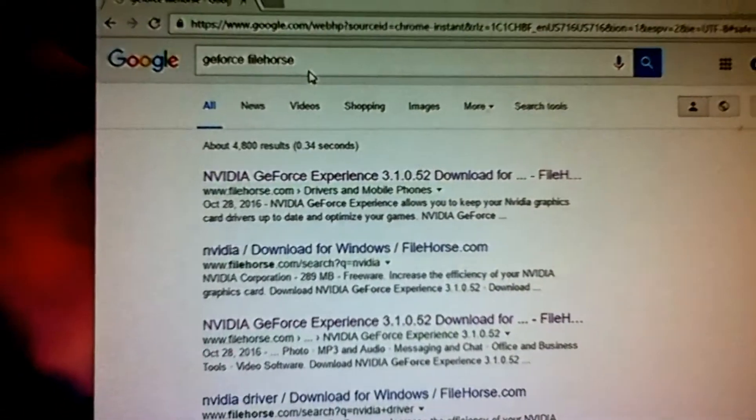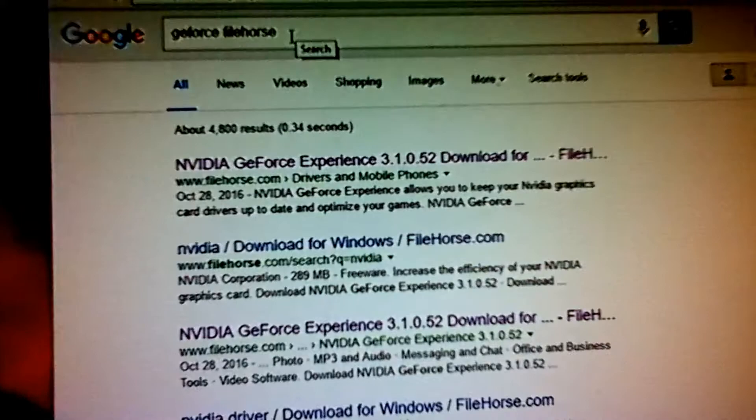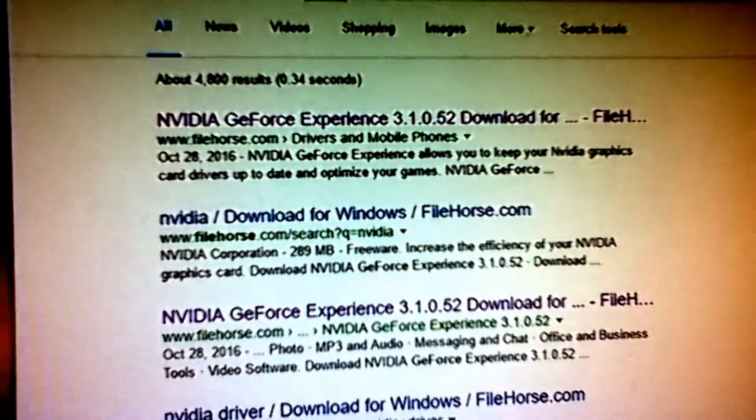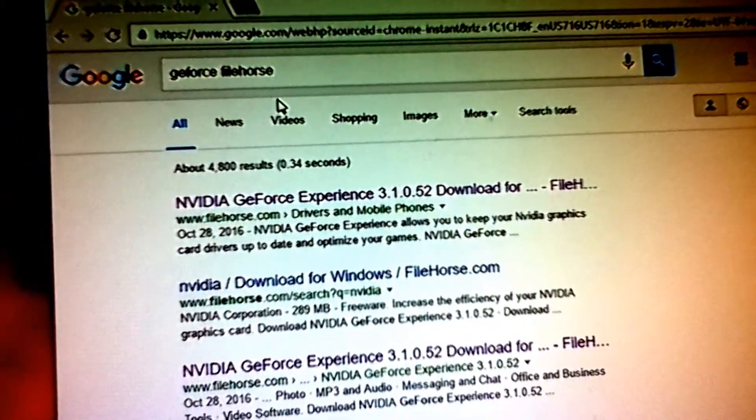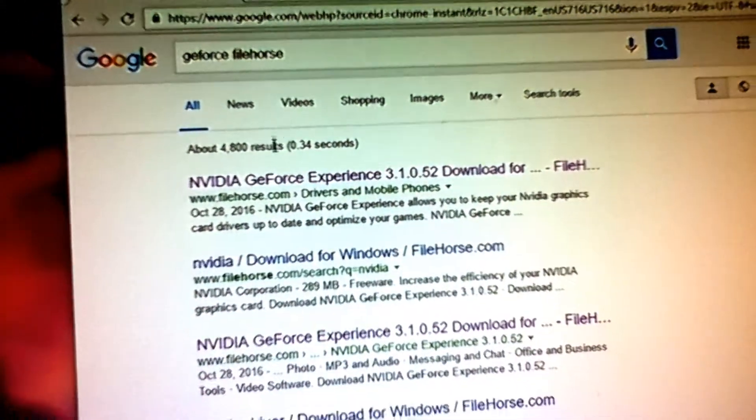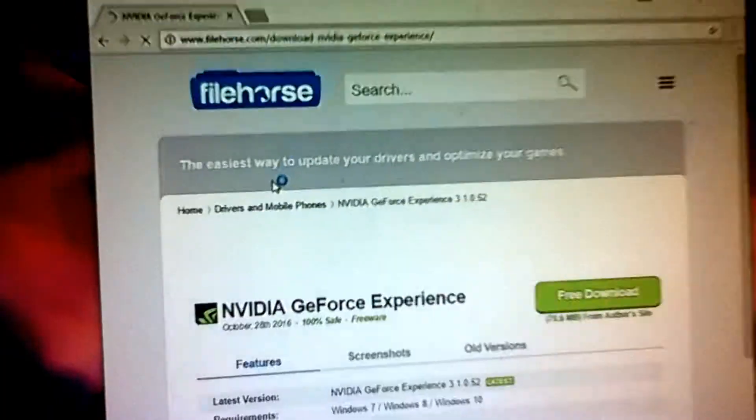Okay, first things first, you need to get a certain version of NVIDIA GeForce for the game streaming to work properly. So I go to FileHorse for GeForce Drivers to get the right version.